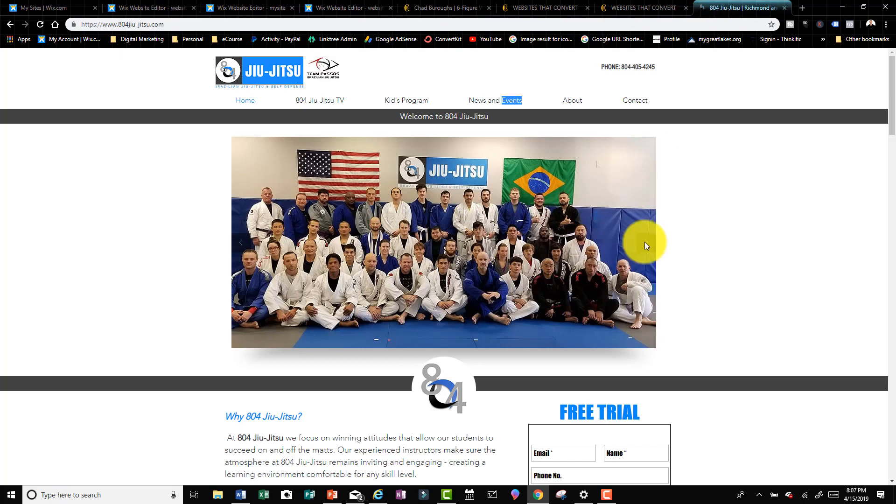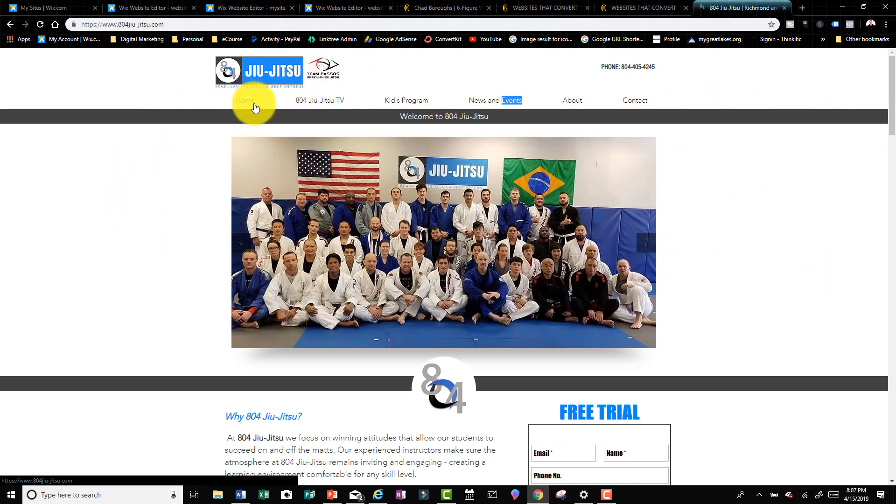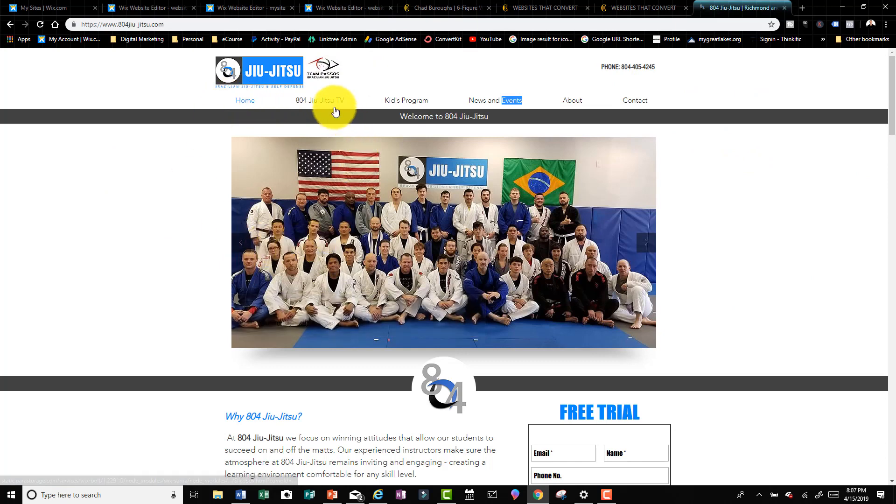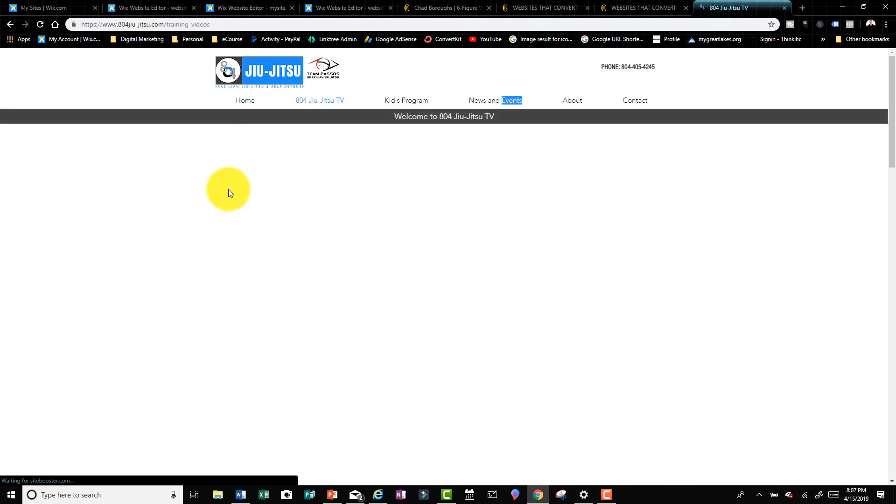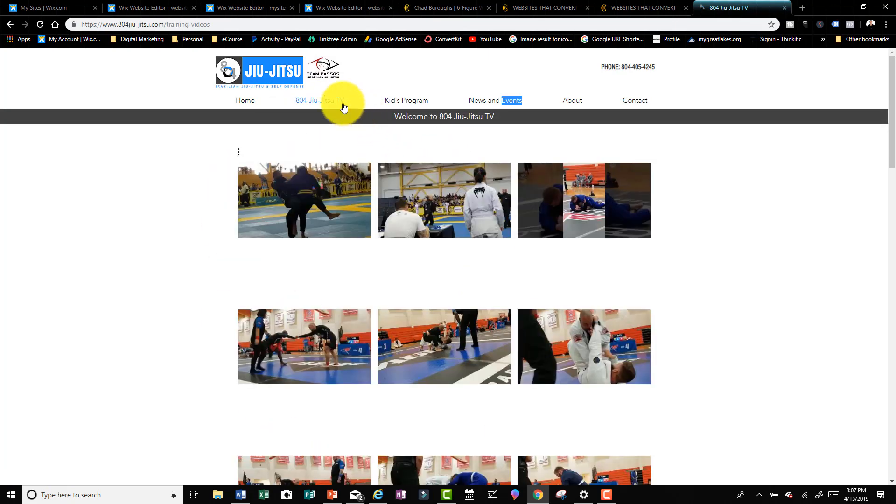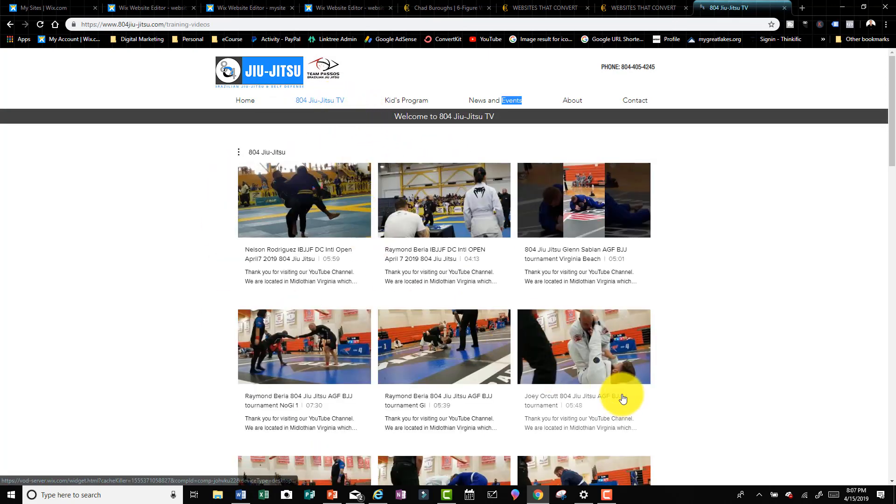Now here's a website I did for a client. If we navigate to the home page, if I wanted to go to 804 Jujitsu TV and I click here, it's gonna take me to a page within the website.